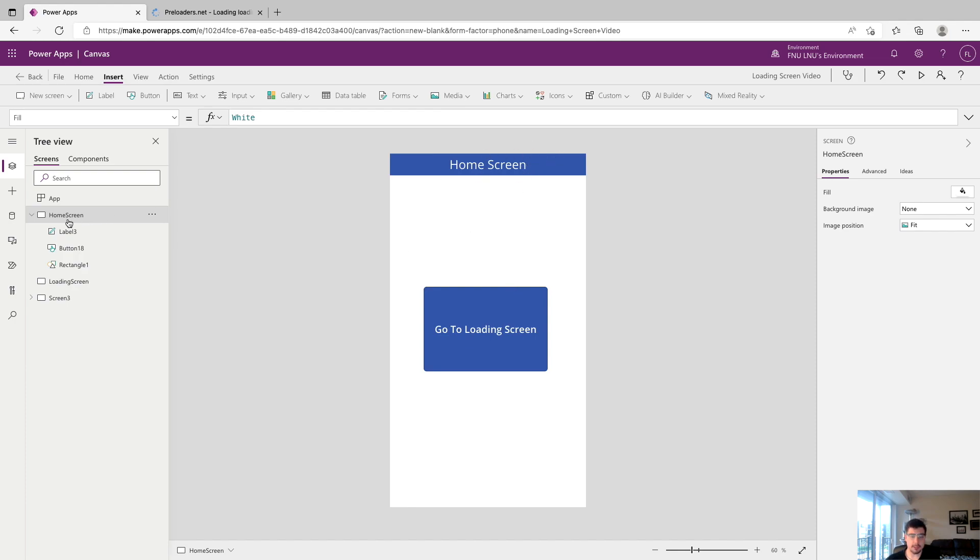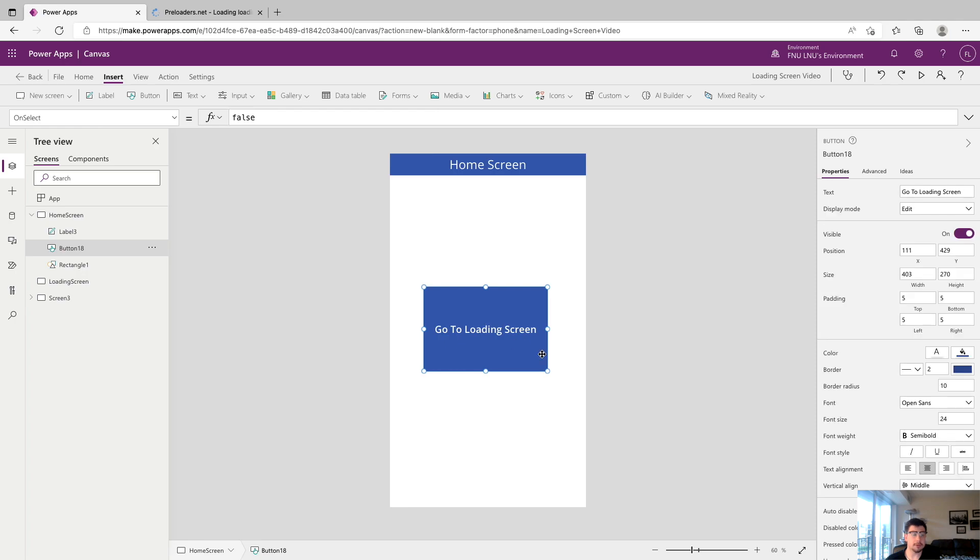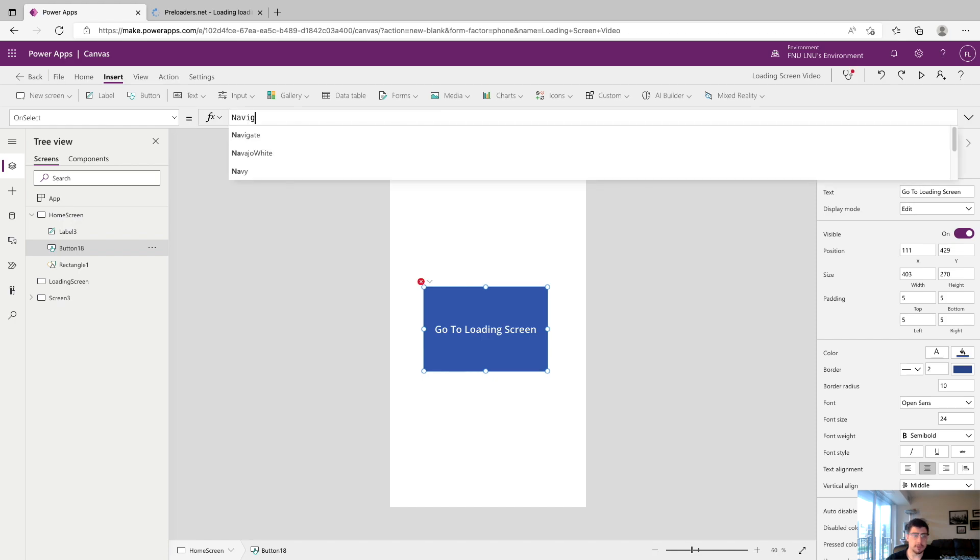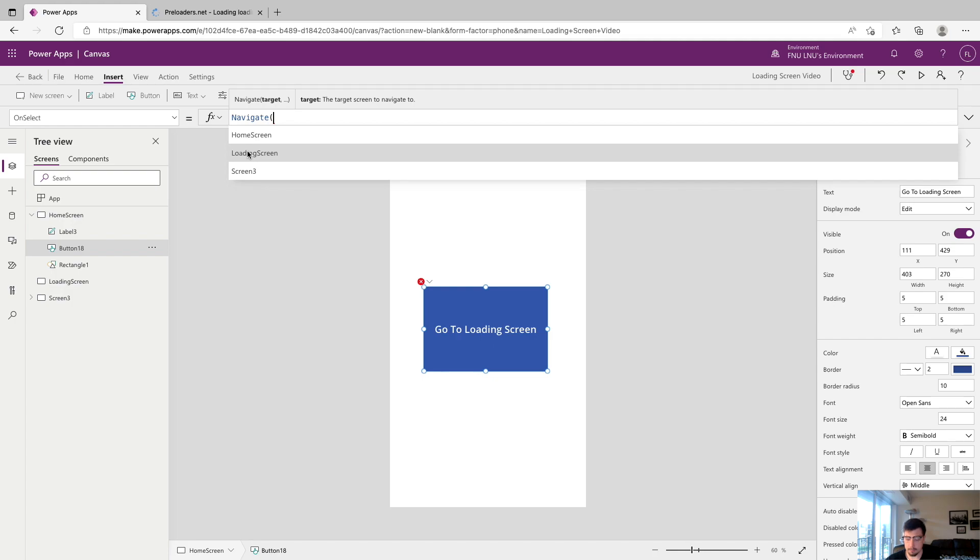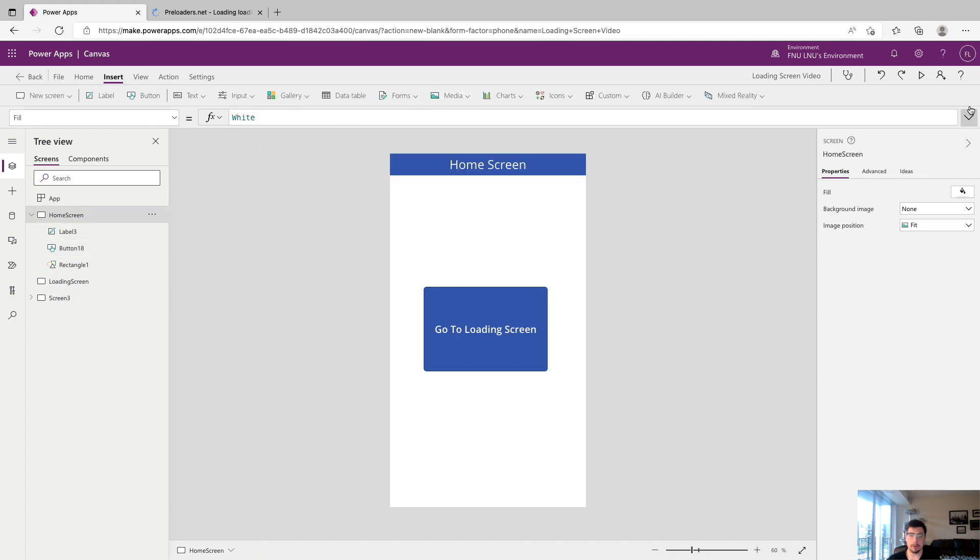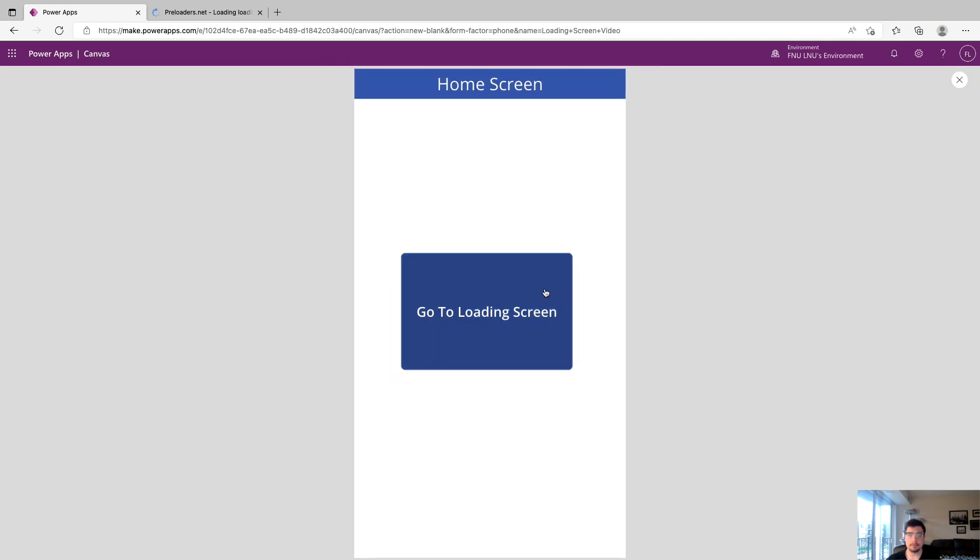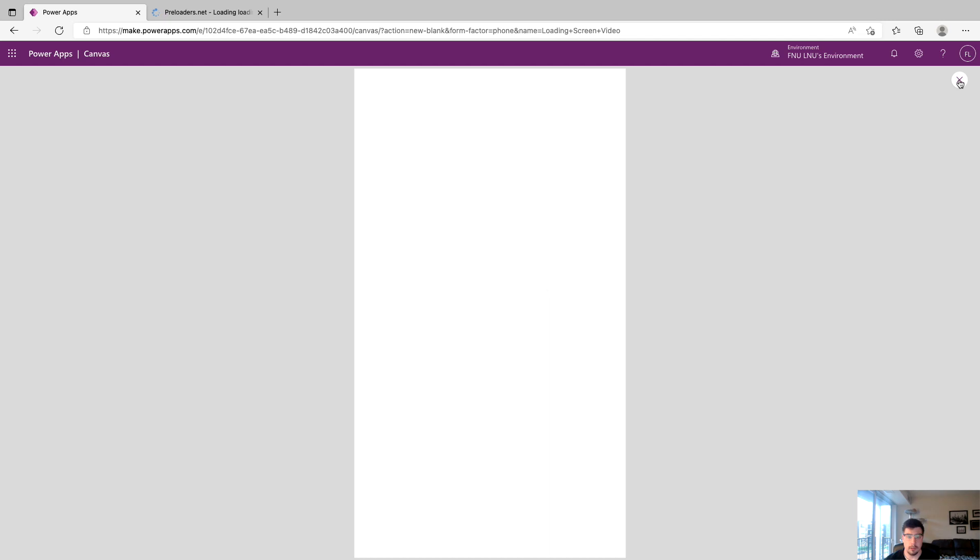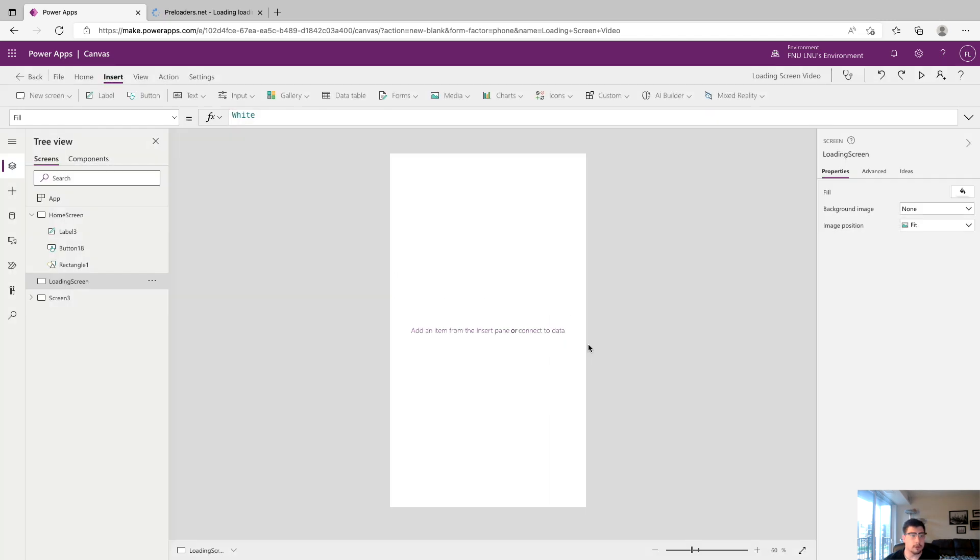I just added this label here so we know that we're on the home screen. What we're going to do next is go to the go to loading screen button, make sure we're on the on select property, and we're going to delete false and say navigate which is going to move us to a different screen. We're going to click loading screen here and close that off. So now when we click this it's going to go to the loading screen.